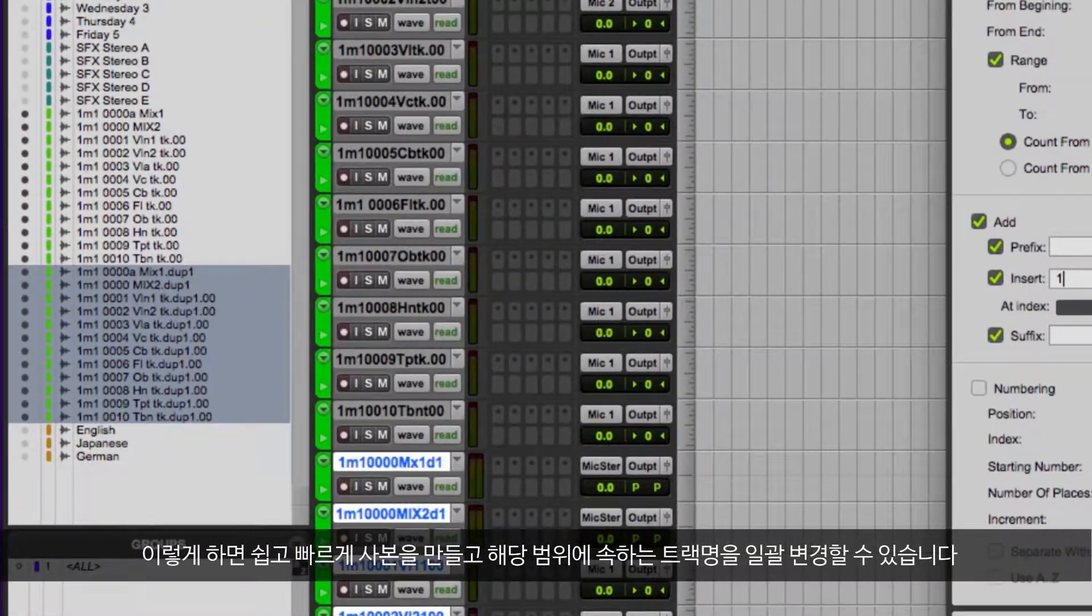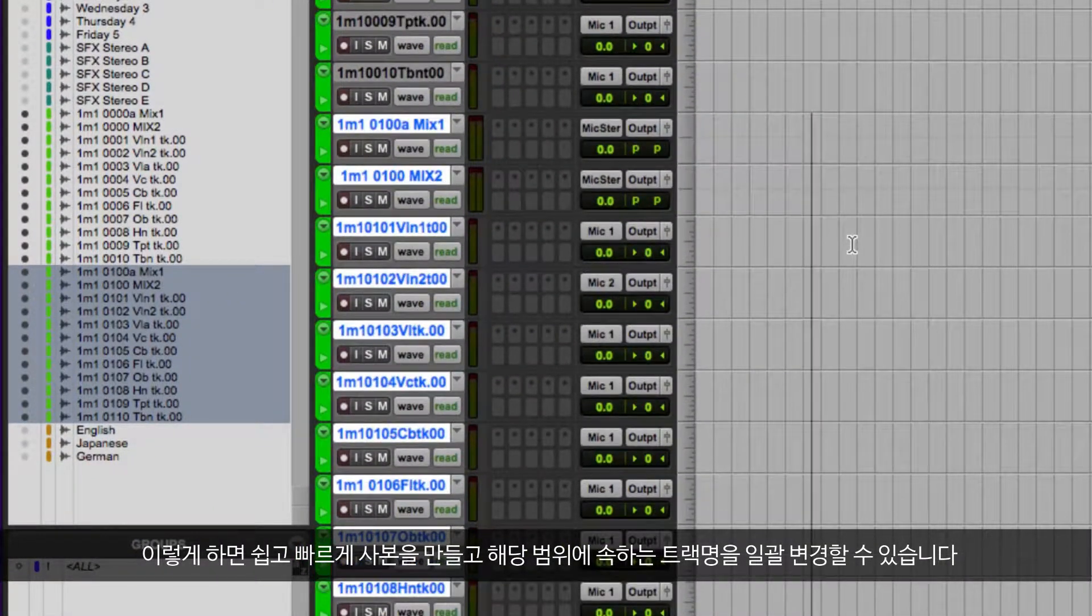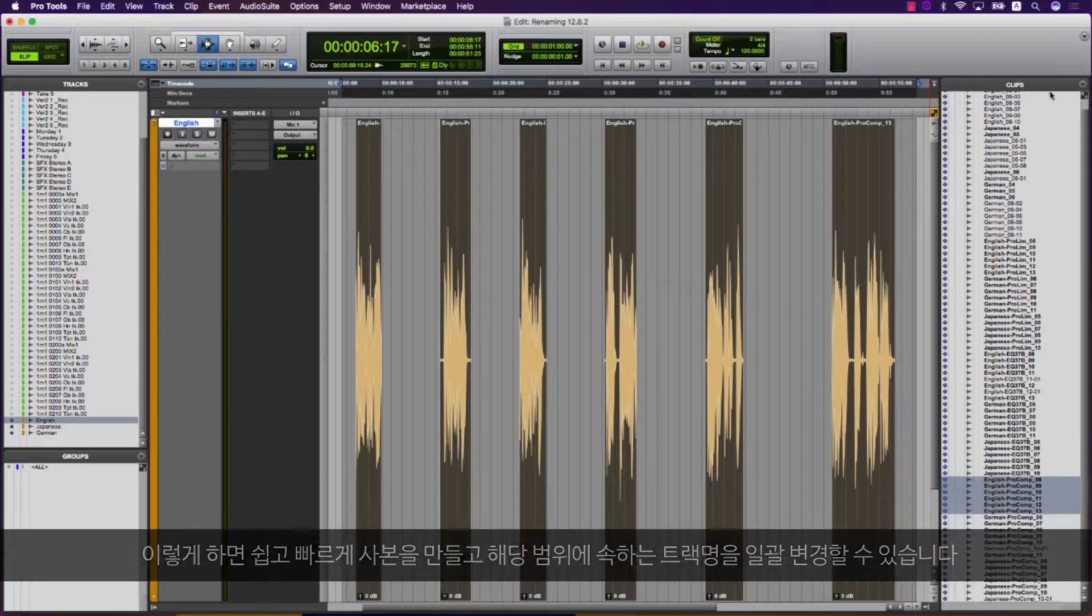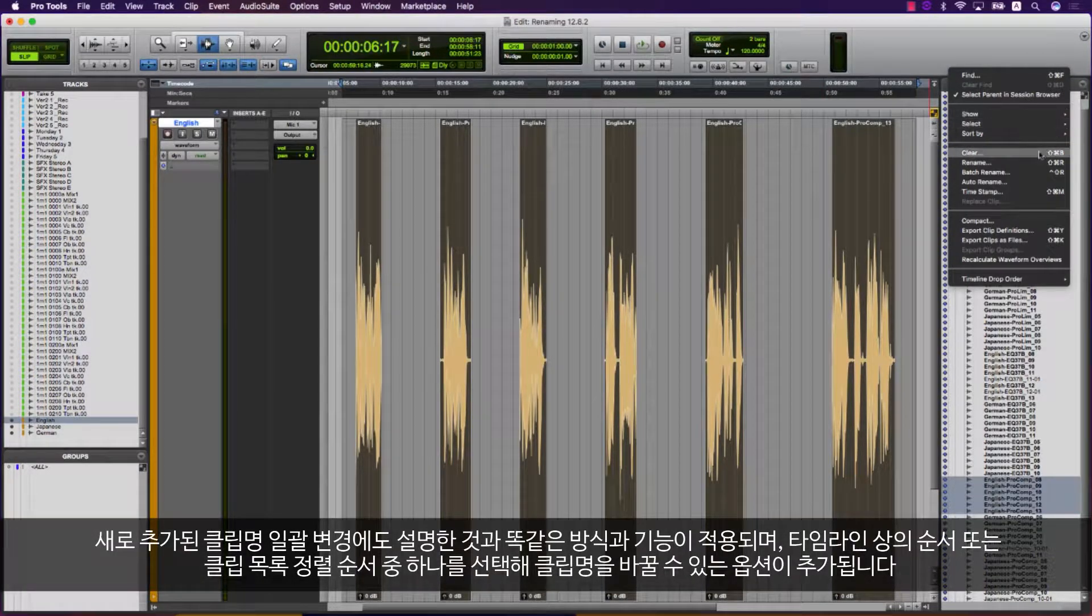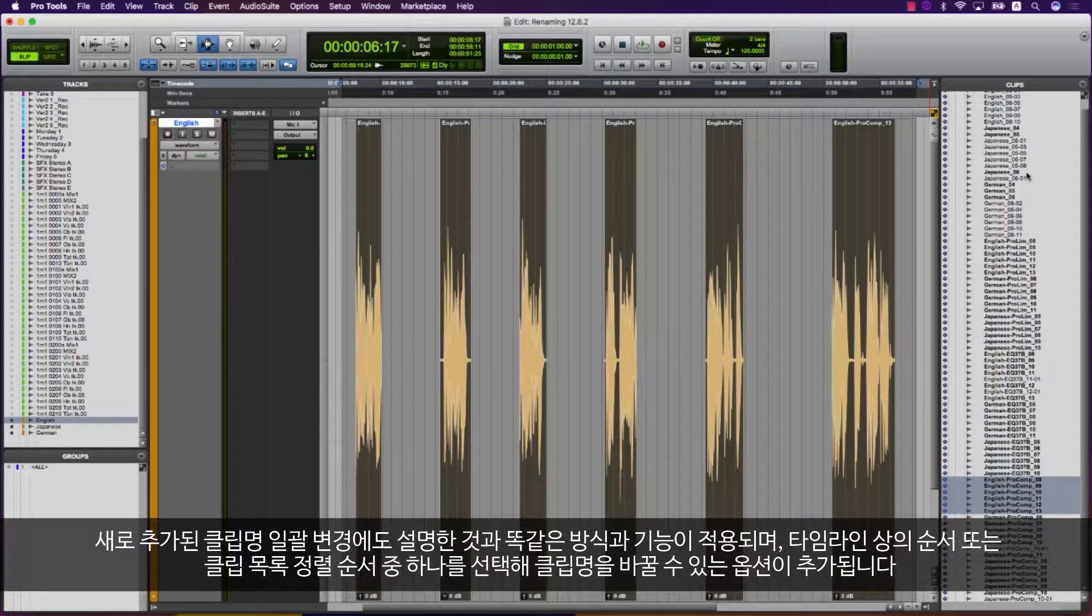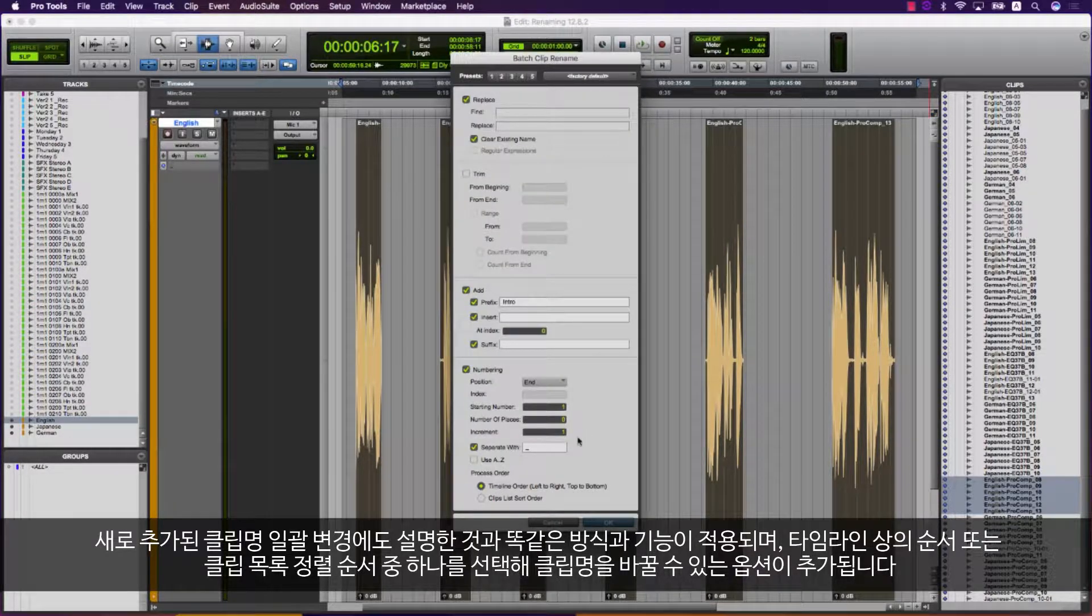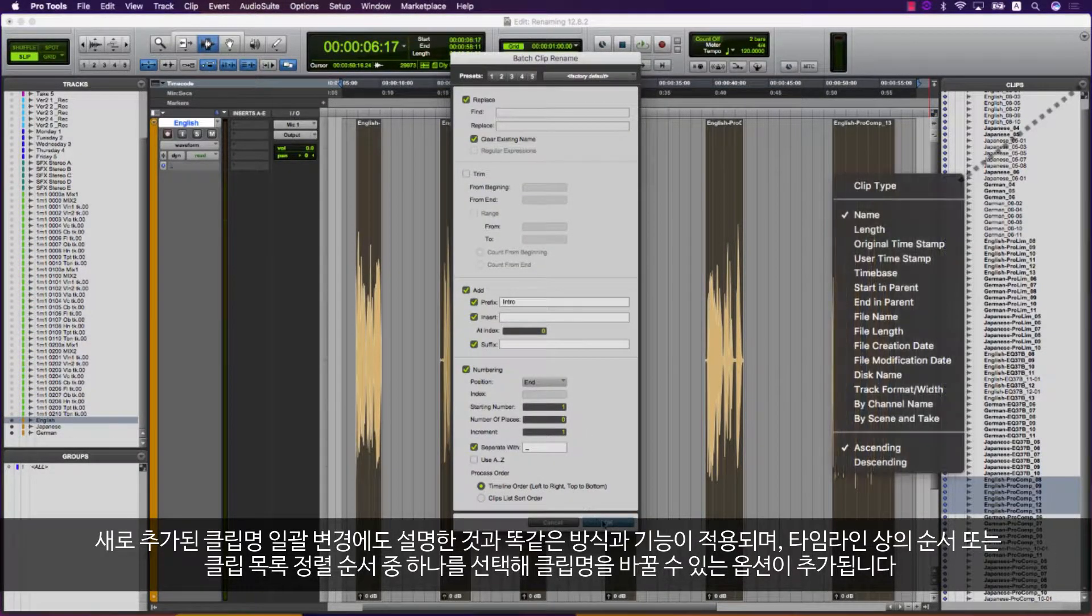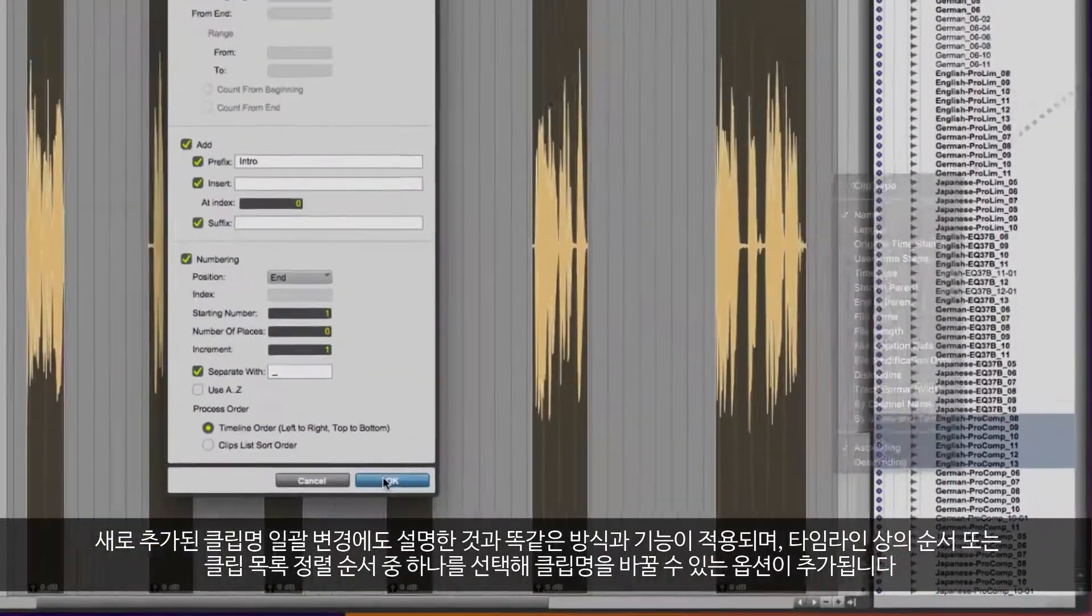This allows me to easily and quickly duplicate and rename a range of tracks. The same batch renaming logic and functions also apply to a new batch clip rename, with the addition of the option to rename the clips in either timeline order or from the clip list sort order.